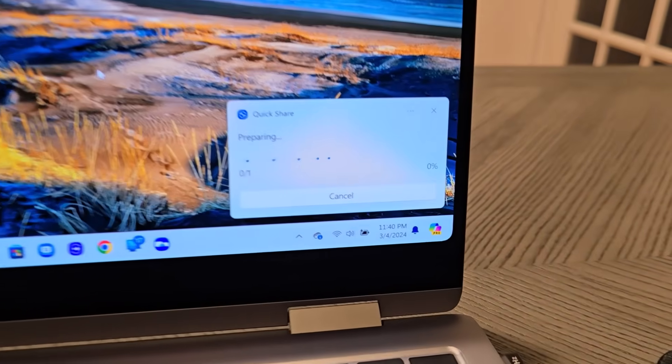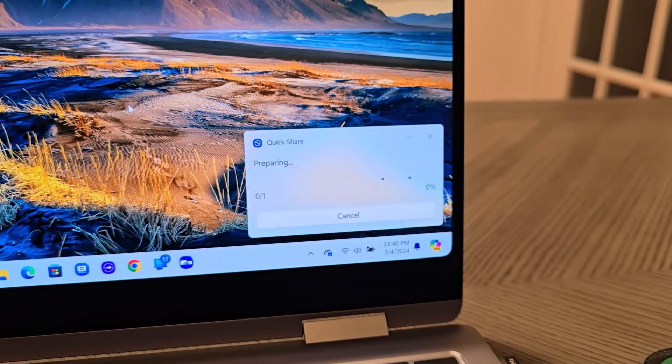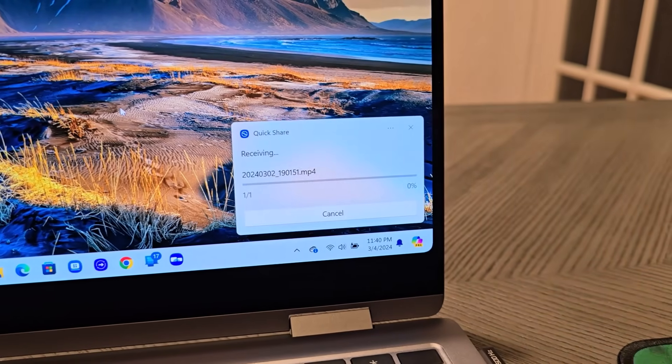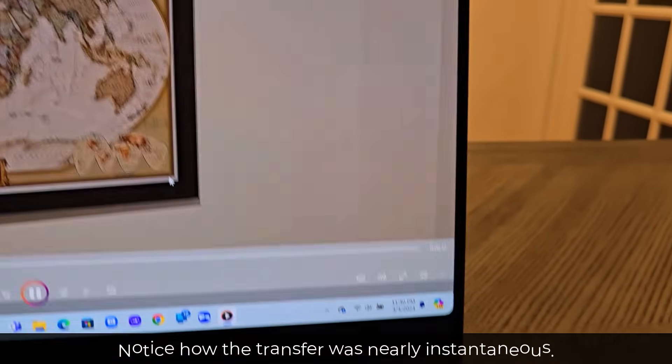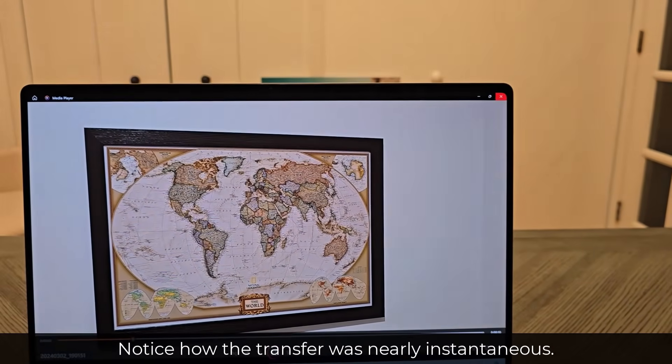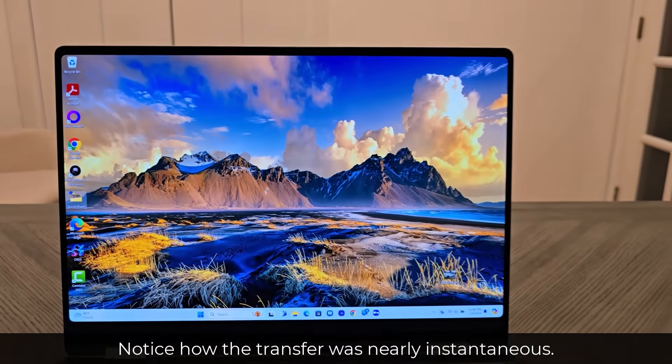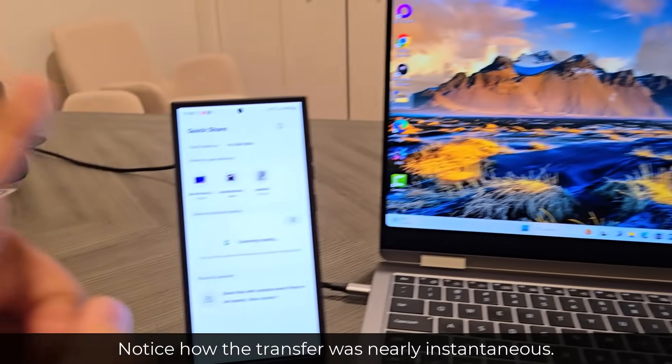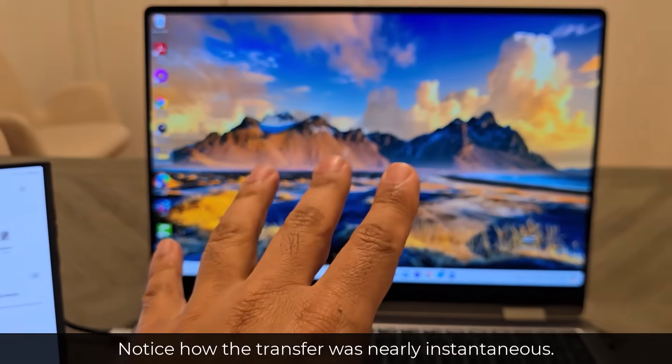Immediately there's going to be a pop-up right here preparing to receive the file. You can see that 100 megabyte file was instantly transferred from the phone to the laptop.